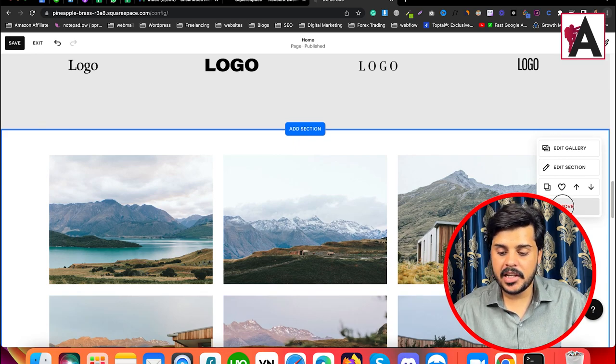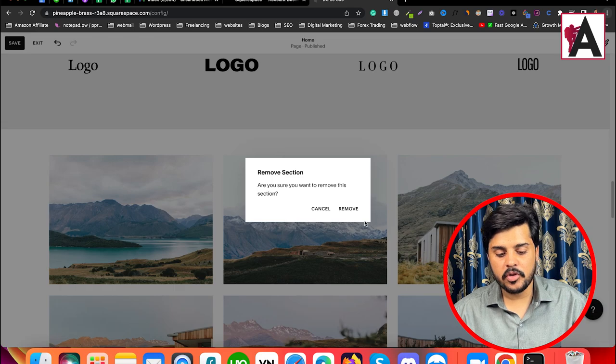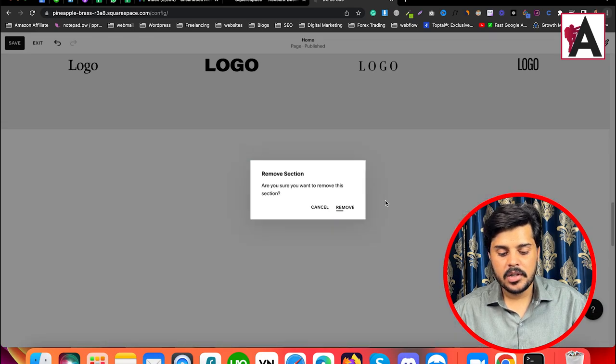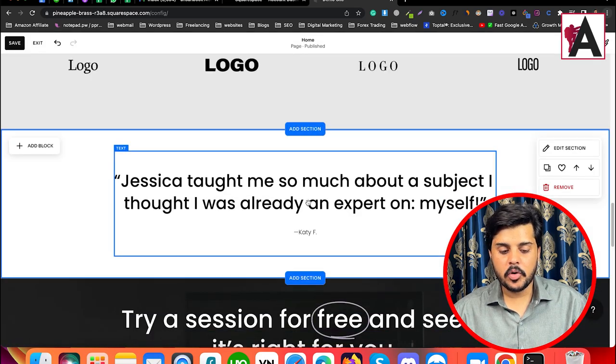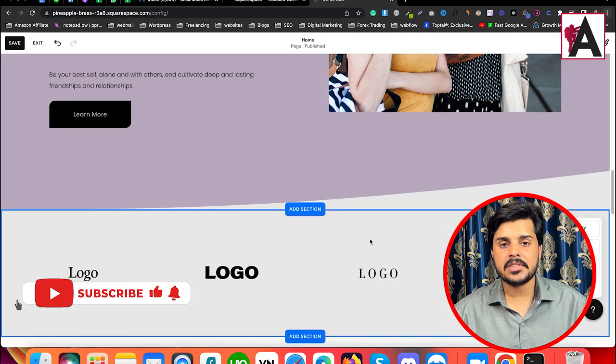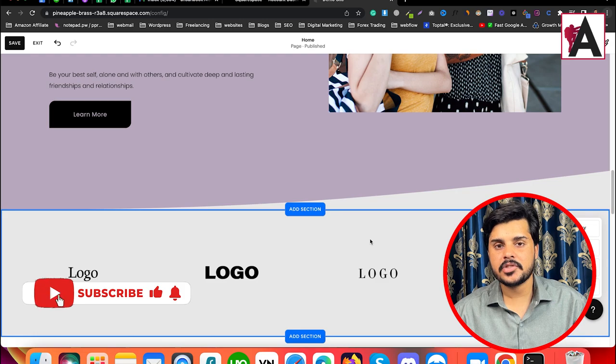If you don't need it, I will remove it. I hope you understand what you can add in the Squarespace website.